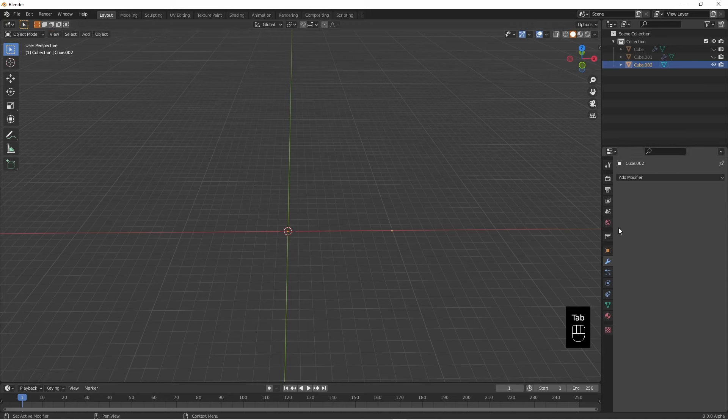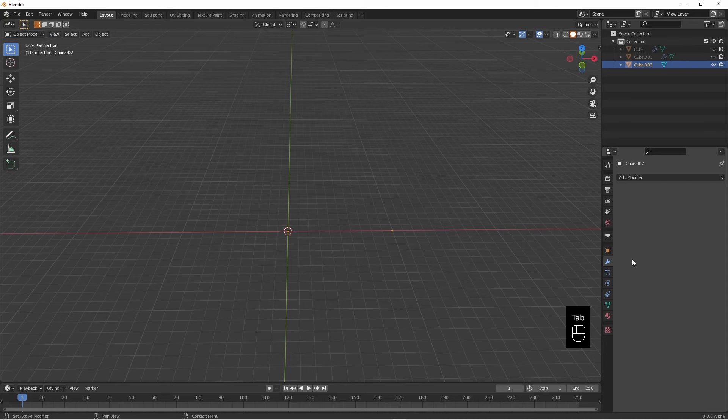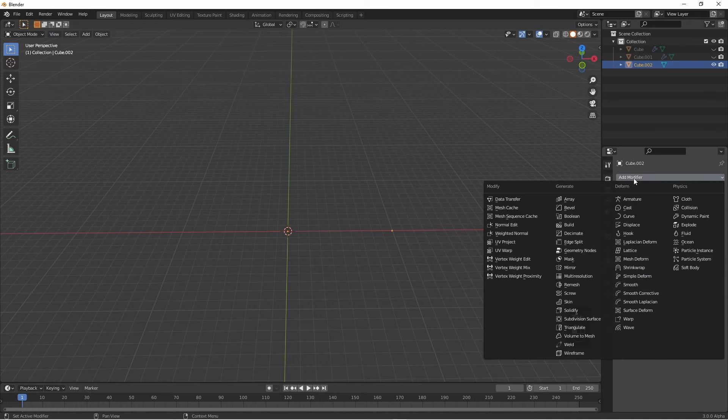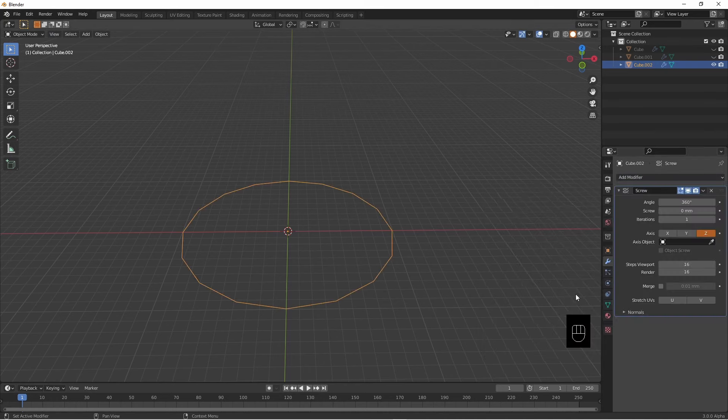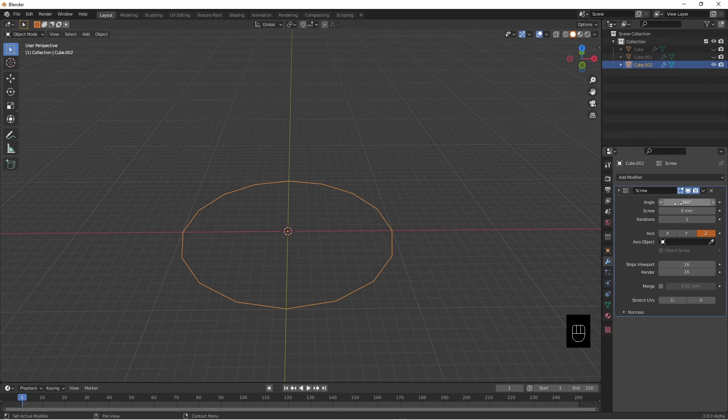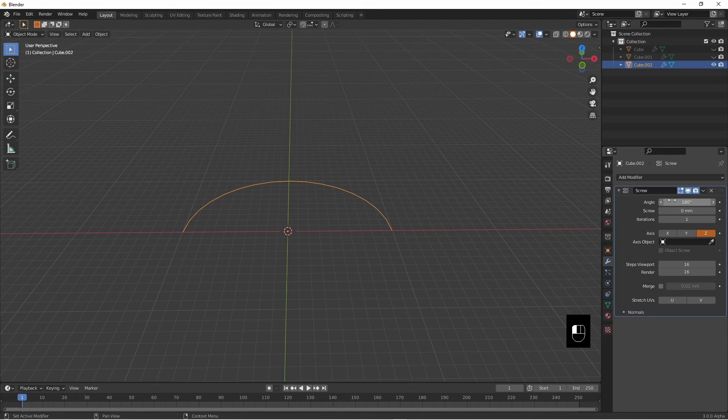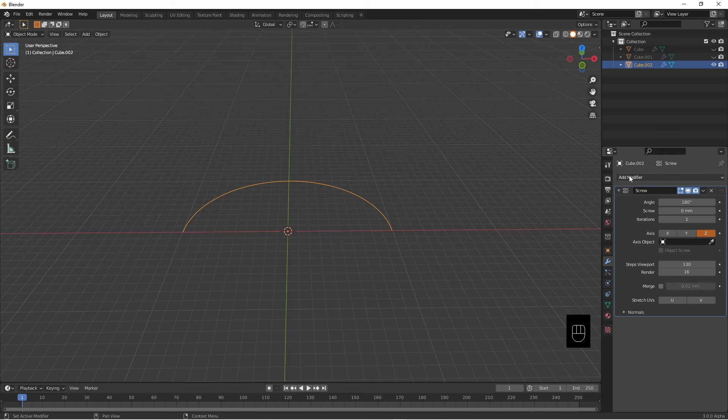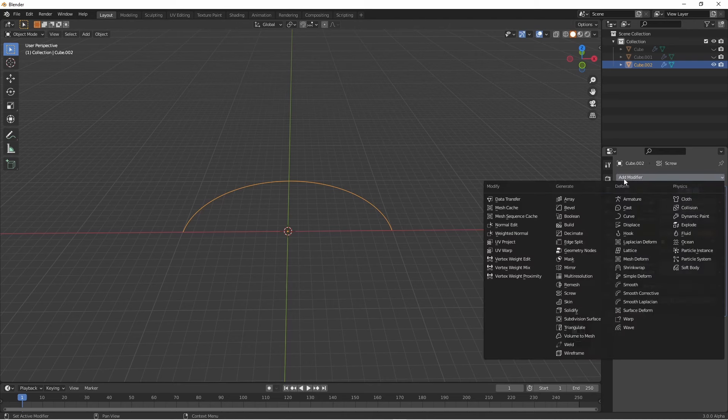Go to object mode, add a modifier, a screw modifier, make this 180. Turn up the steps, very nice. Add another screw modifier.